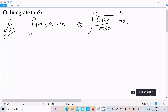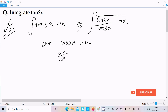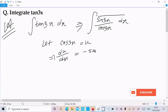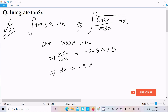On the numerator we have sin(3x) dx. Let us assume cos(3x) equals u. If we differentiate, du/dx equals minus sin(3x) times 3, by the chain rule.